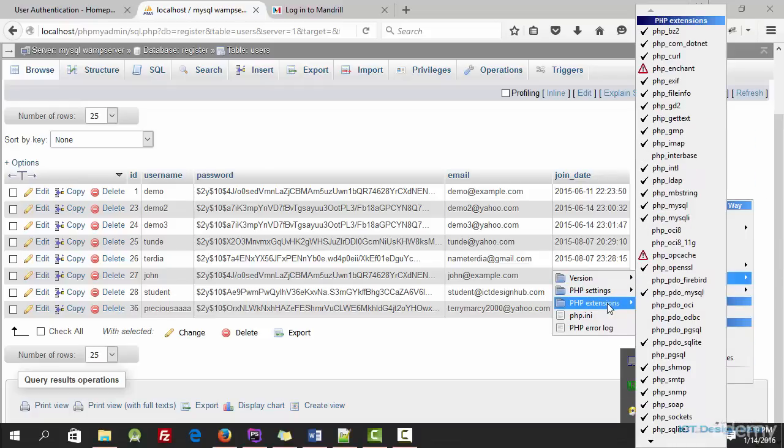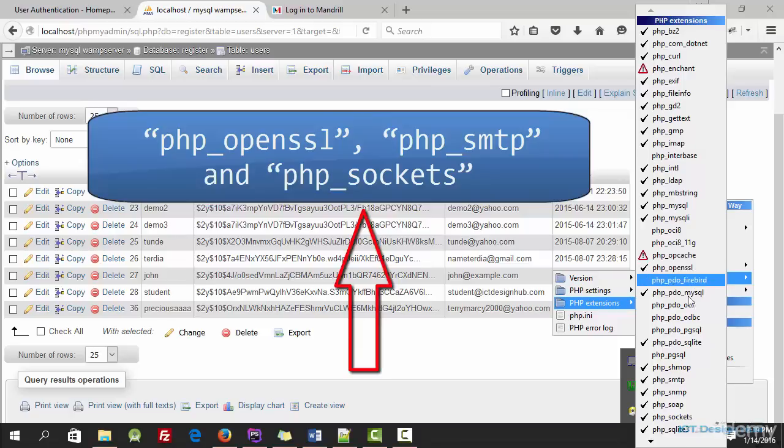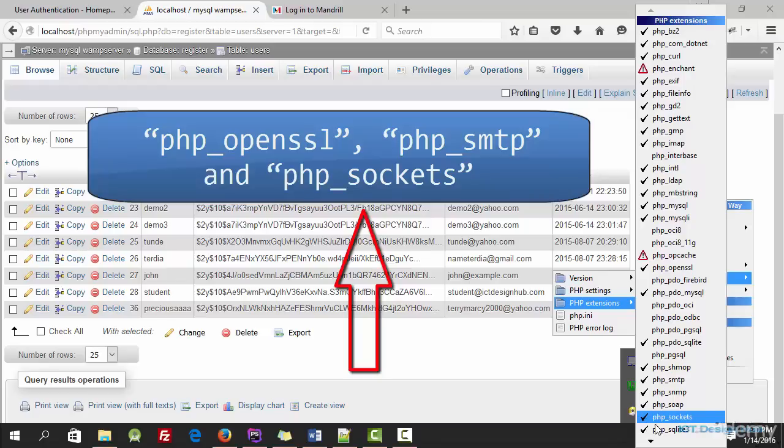There will be three that you need to enable here. The first one will be PHP OpenSSL. We need to have this enabled. We need to have PHP SMTP and also we need to have PHP sockets enabled. If in your server this is not checked, you just go ahead and check it.